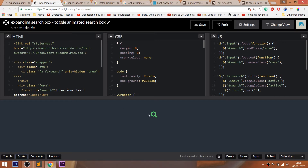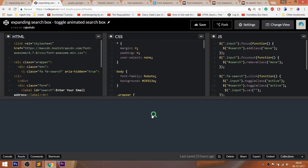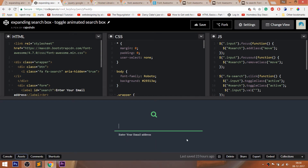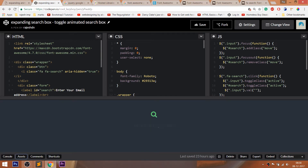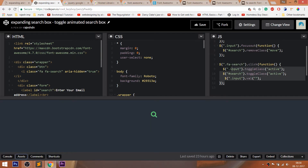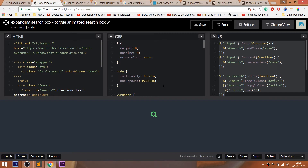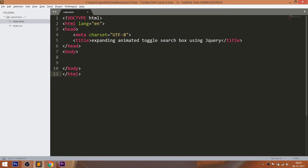For the code, you can visit my CodePen profile. I'll drop the link to the code below this video. CodePen is an online editor where we can edit our HTML pages and preview the result instantly. We can save our projects in it.